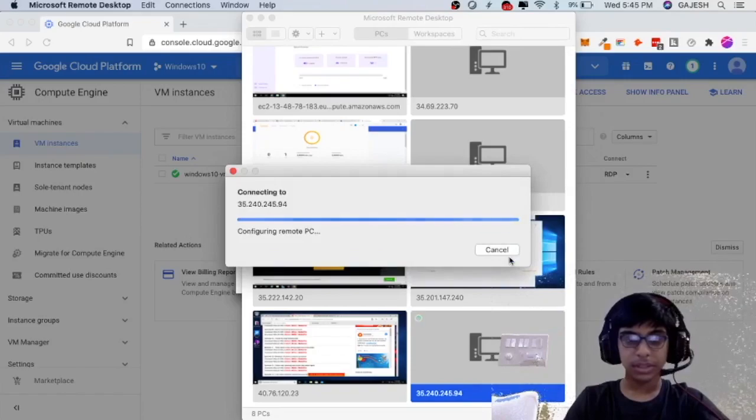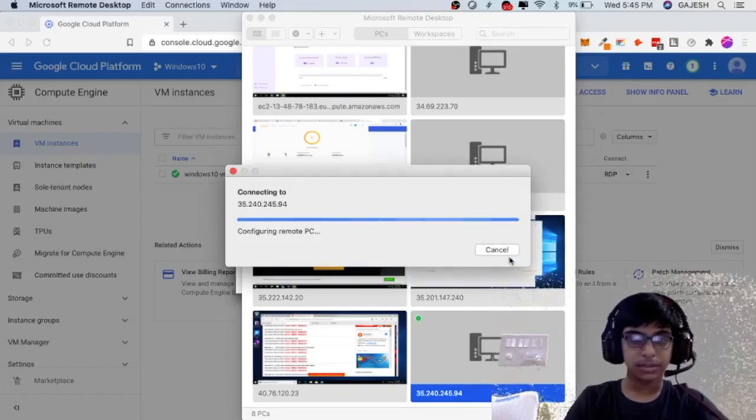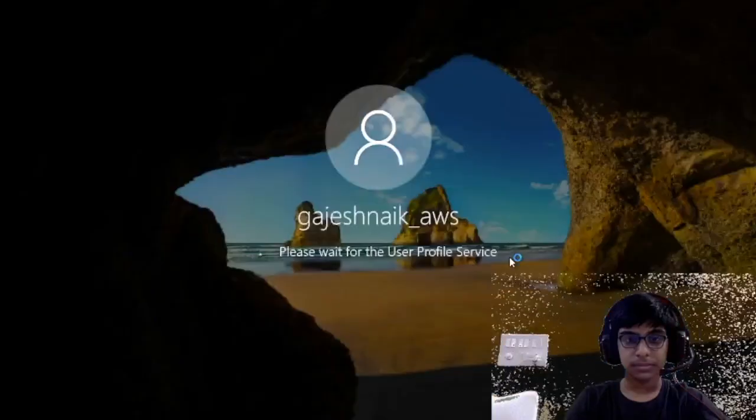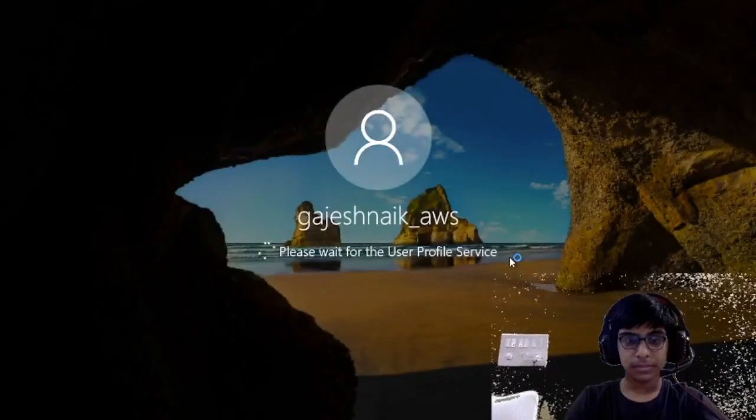Let's test it. Here's our Windows 10 virtual machine.